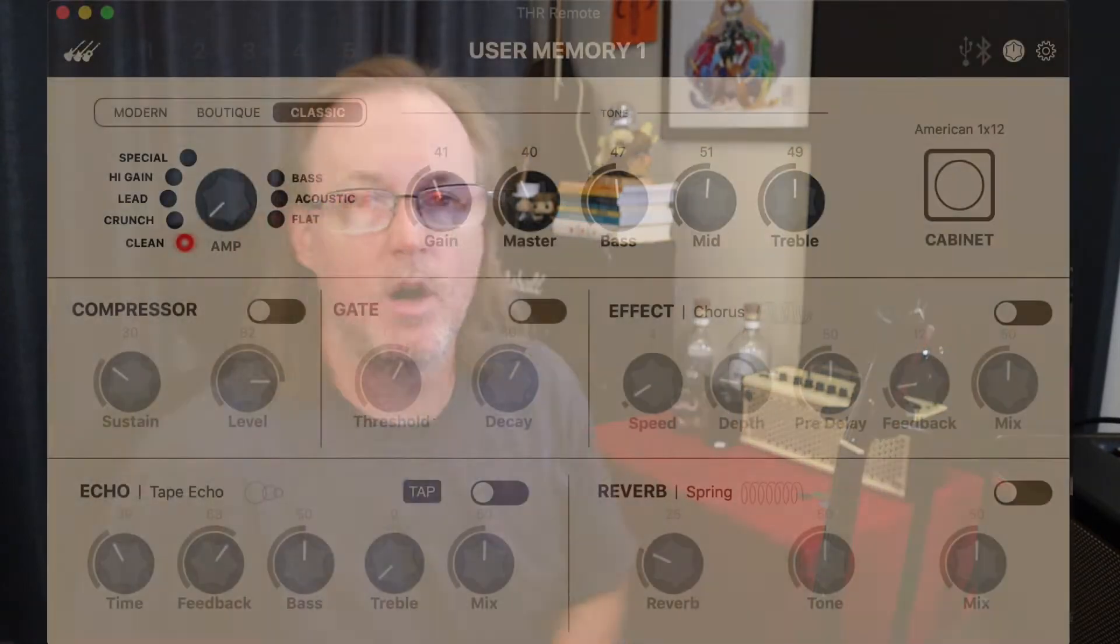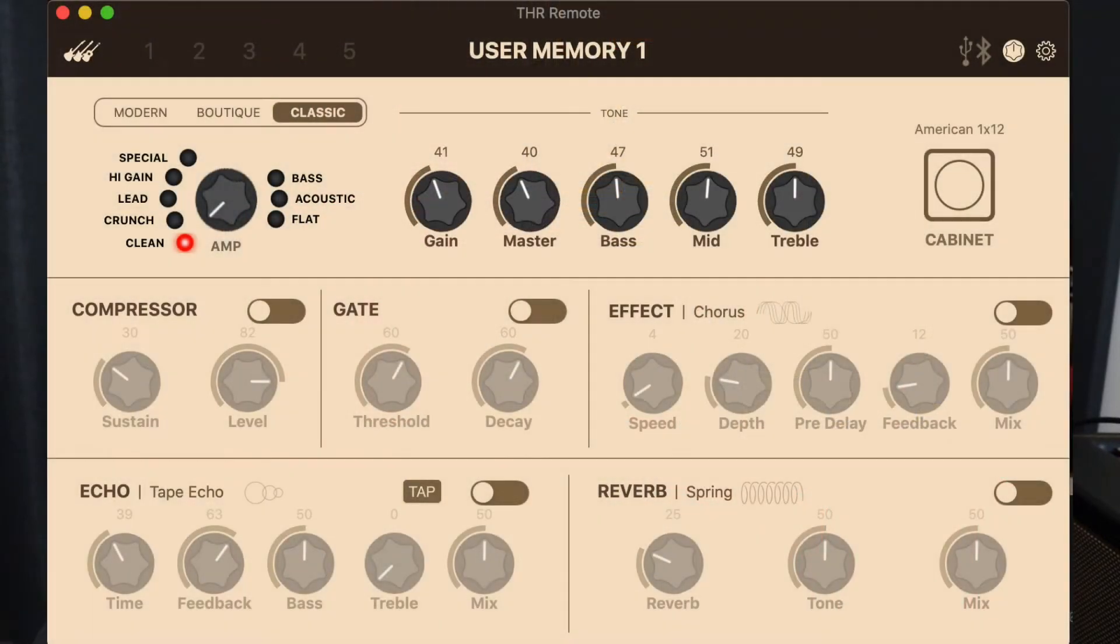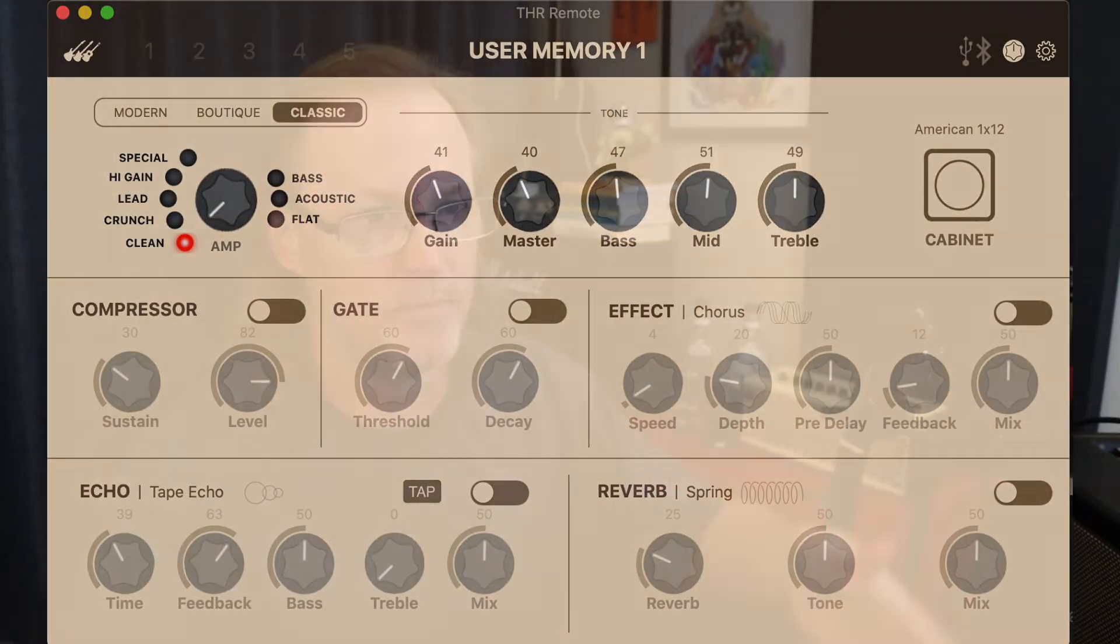I mostly use the Yamaha THR because the tones suit the style of music that I play probably more so than the Spark does, but I do love the fact that the Yamaha does have a desktop app because I spend most of the time DAW down here, Yamaha app down here on my other screen, and it's just a lot easier than having to mess around with an app.